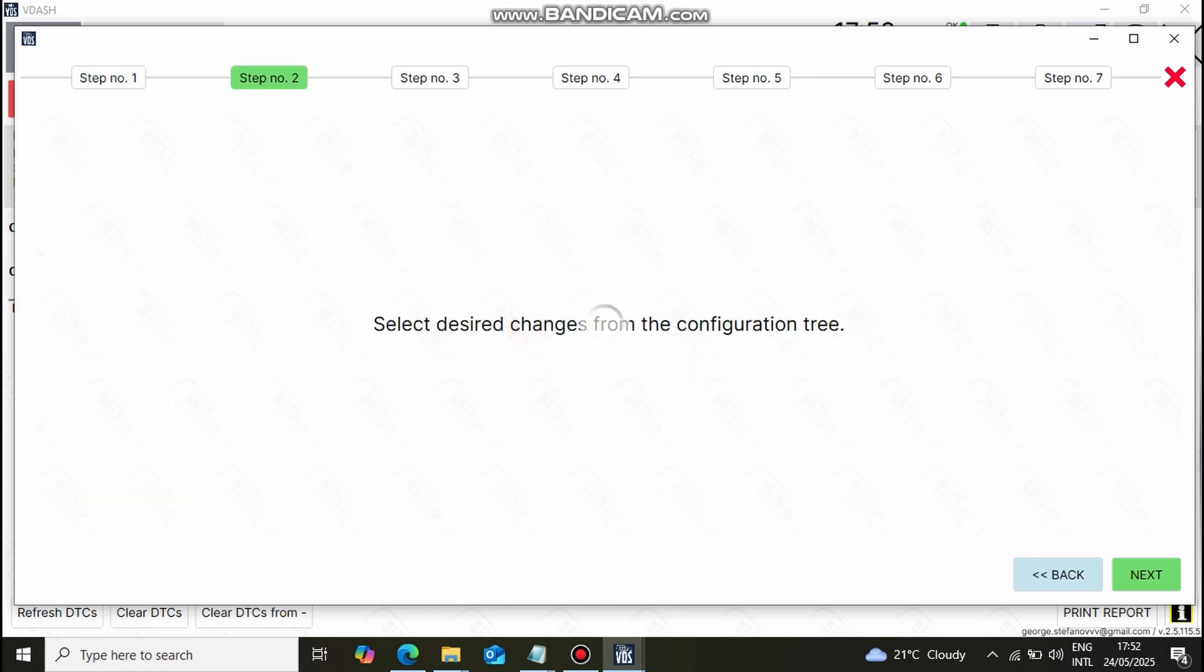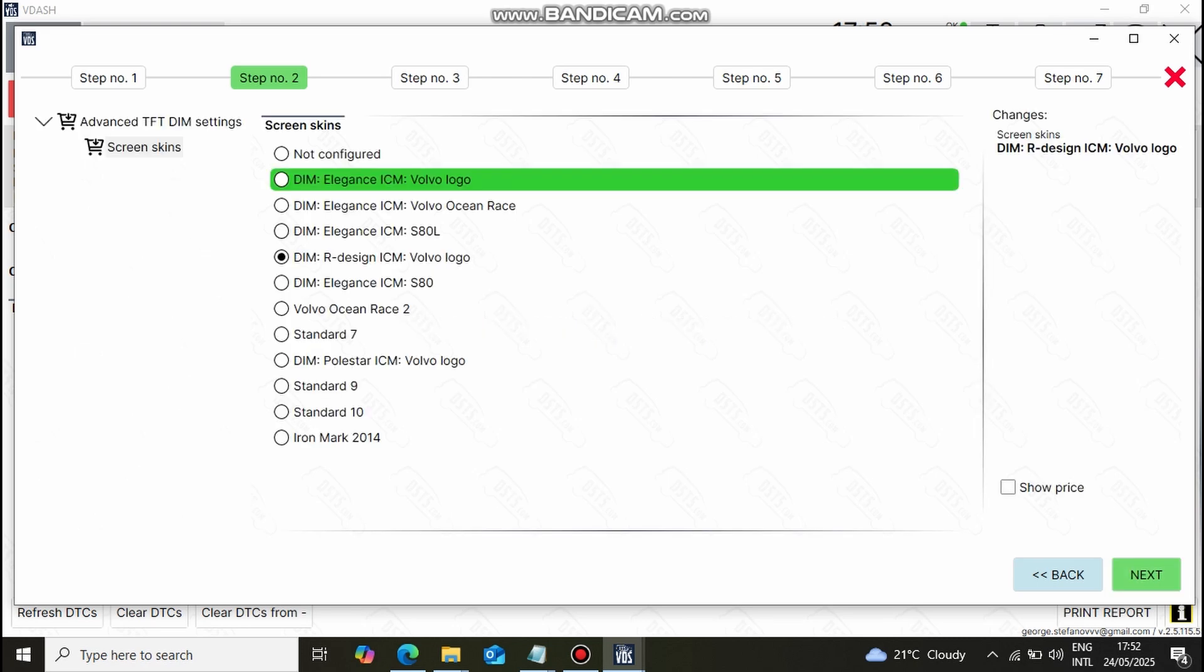Once open, you have different options to change, power up navigation, logo and so on but here we are interested in changing the DIM theme to R-Design only. So, I click next and proceed with the coding.